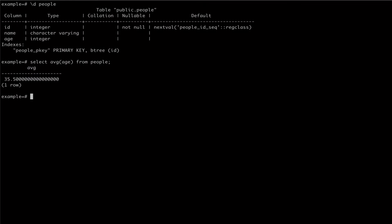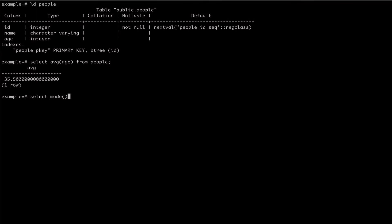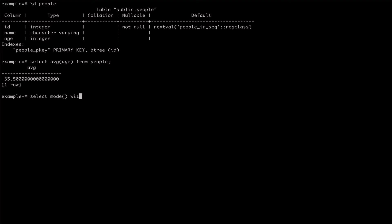To get the mode, or the most commonly occurring value in our column, we can use the ordered set aggregate function mode. This aggregate function requires an ordered group to be specified in order for it to work properly. In our case, we're looking for the most common age in our group of data, so we're going to pass within group and then order by age.